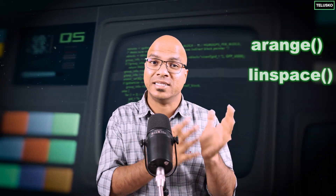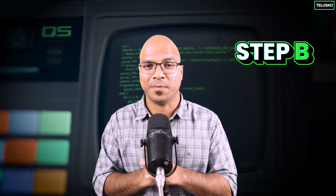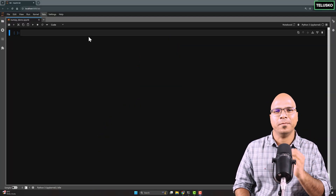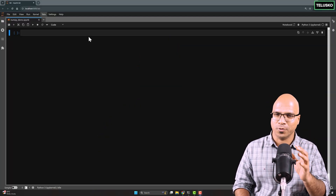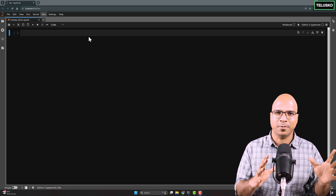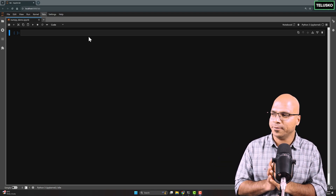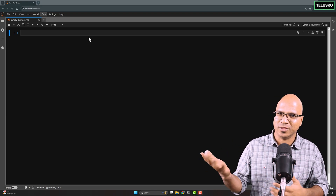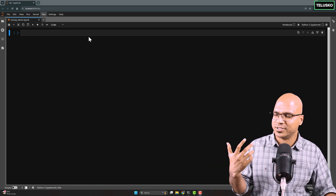We can use arange, we can use linspace, we can use from an existing array. Let's see step by step. I'm going to open my Jupyter notebook. We can work in multiple IDEs, but I'm using Jupyter notebook here because it gives you good visuals on the page itself.